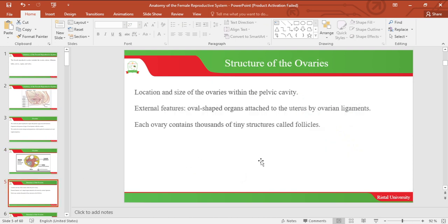Let's look at the structure of the ovaries — their location and size. The ovaries are located within the pelvic cavity. The ovaries are oval-shaped and are attached to the uterus by ovarian ligaments. Each ovary contains thousands of structures called follicles.